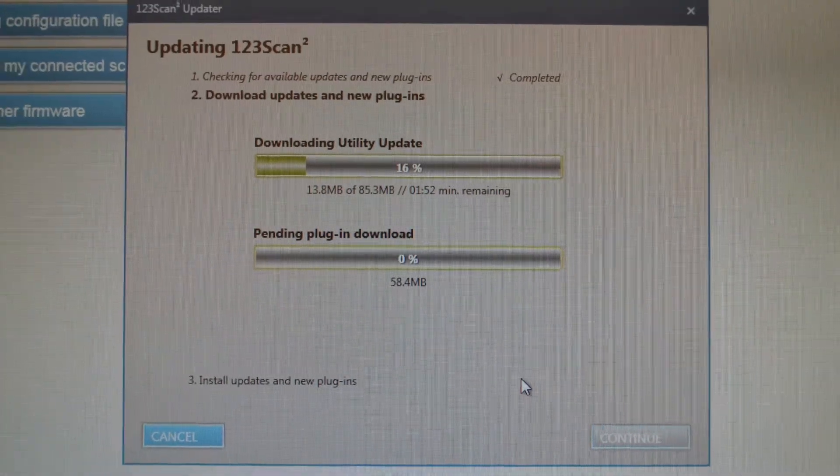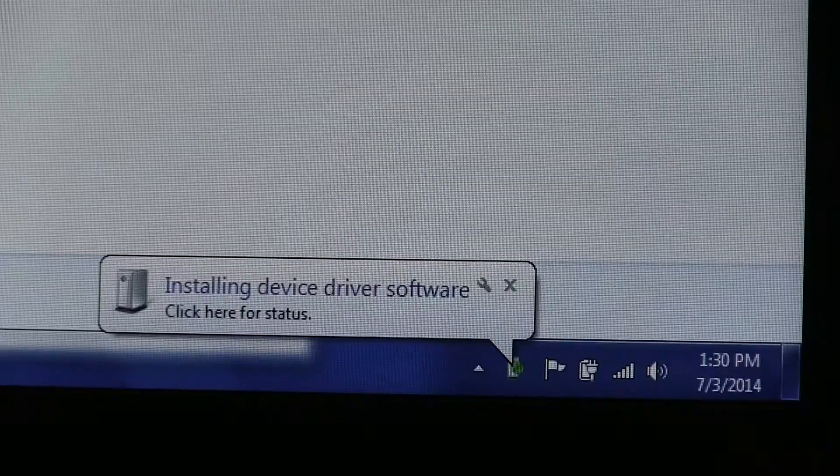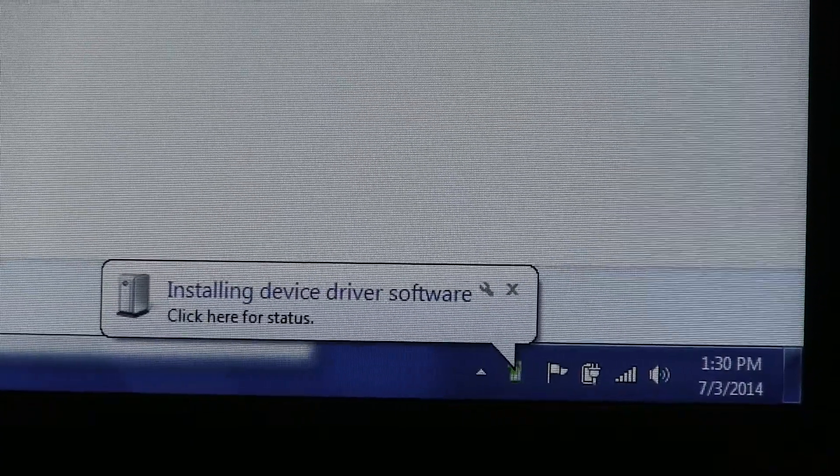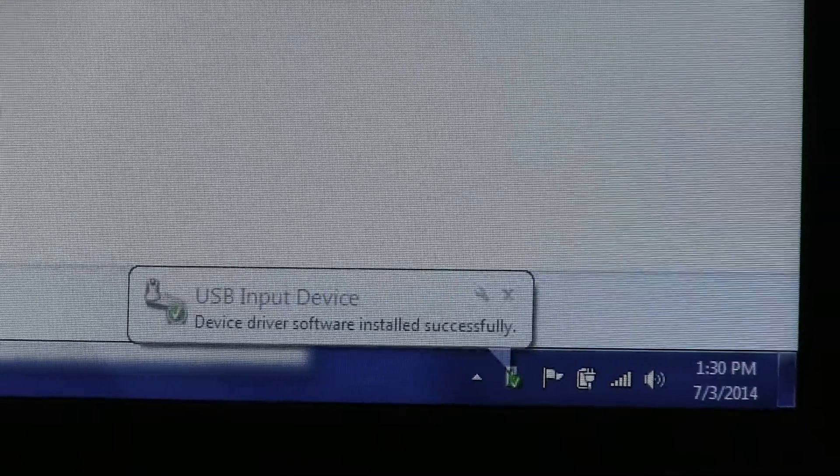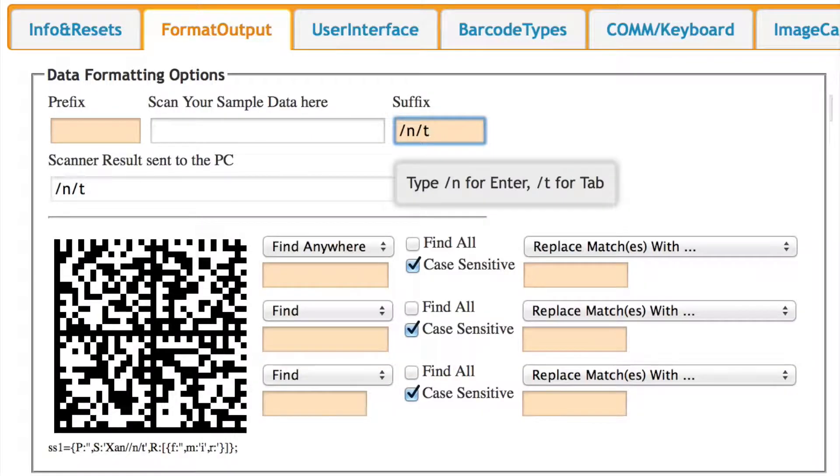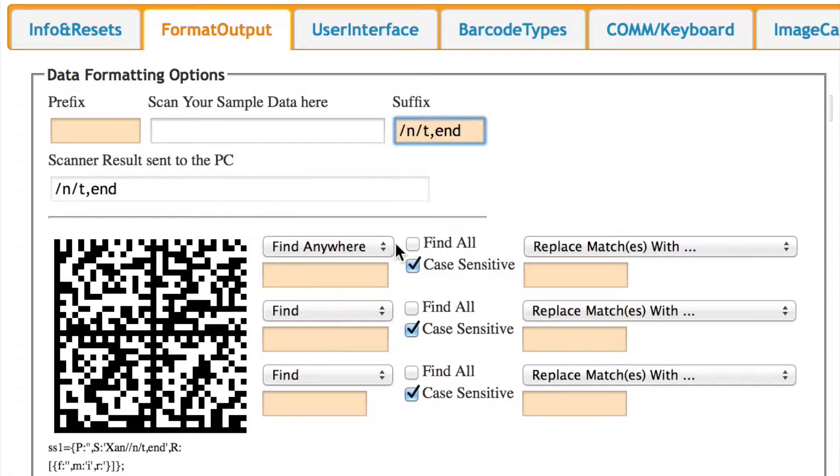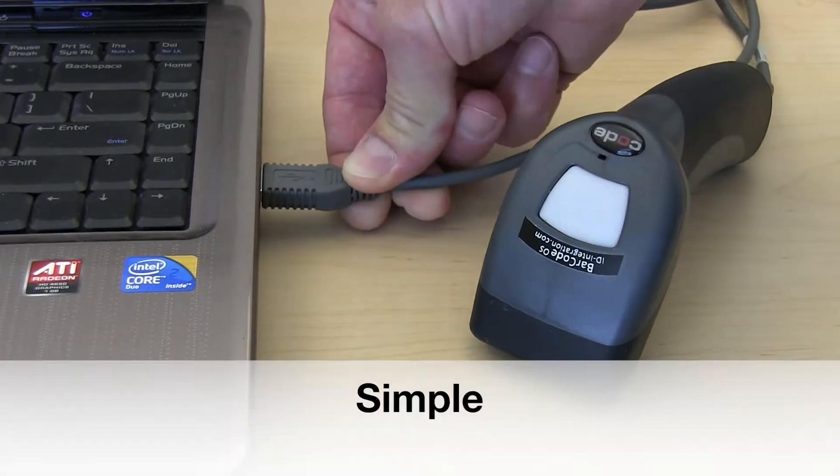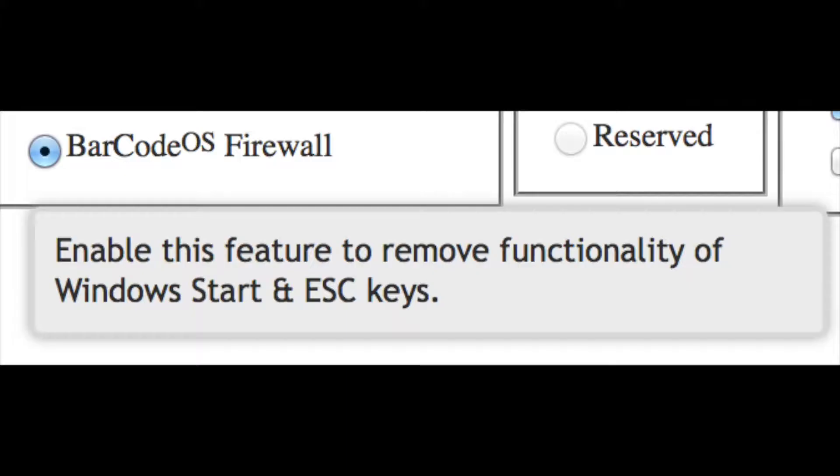Barcode OS is an embedded software layer that radically simplifies barcode reader usage while providing unparalleled data formatting, filtering, and PC security. Barcode OS makes barcode scanning simple, smart, and secure.